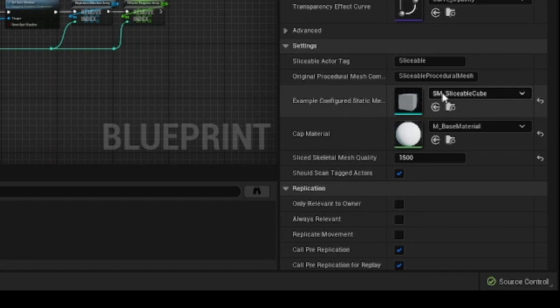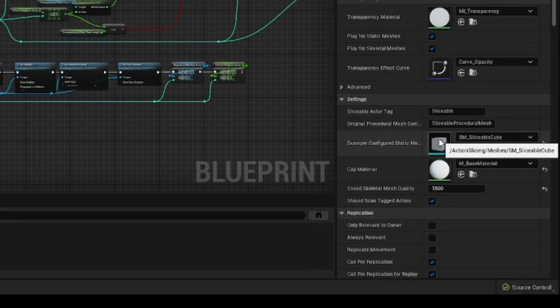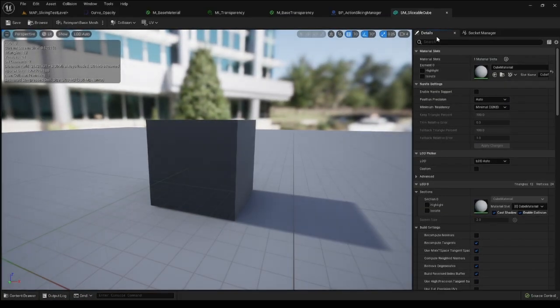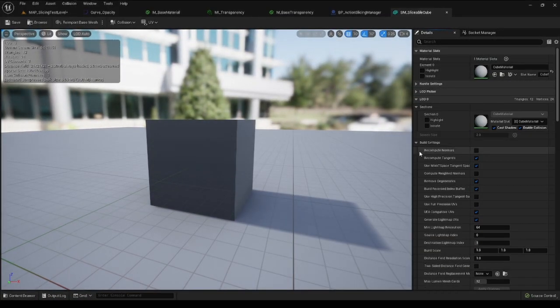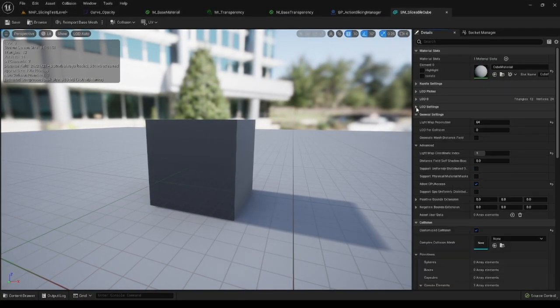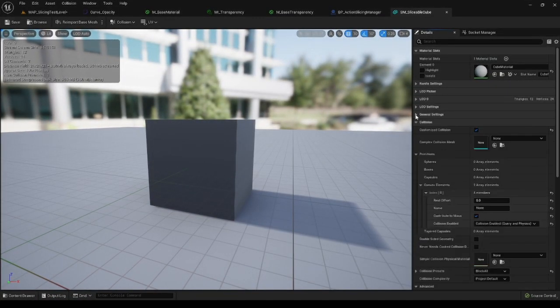Besides, you can also edit a static mesh reference that is used as an example of a well-configured static mesh asset.